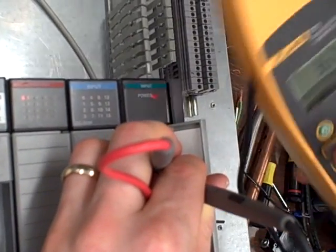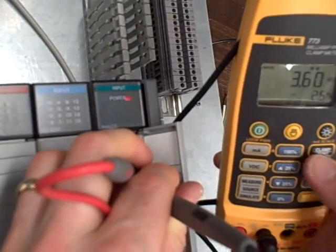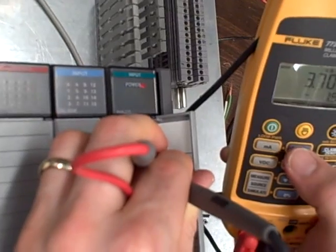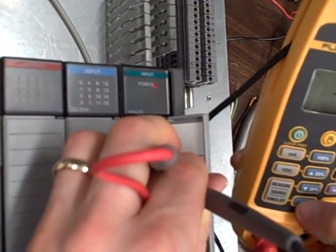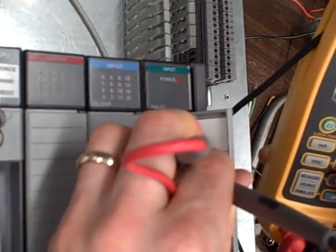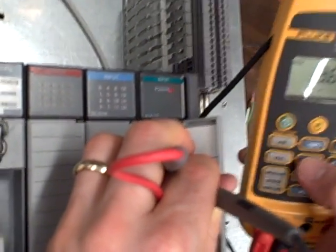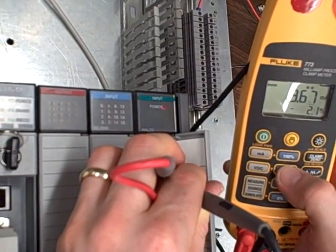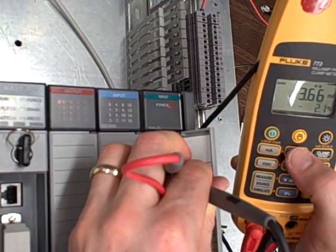Right there. 3.6 milliamps. I get that light. I go to 3.7 milliamps, light goes off. I can actually scroll over and find your steps. 3.69, 3.68, 3.67. Right there. 3.66.